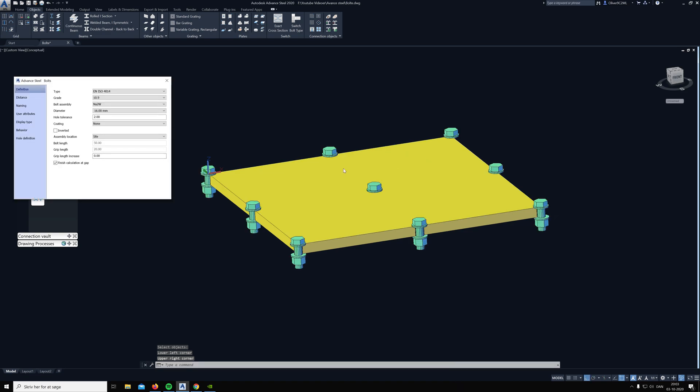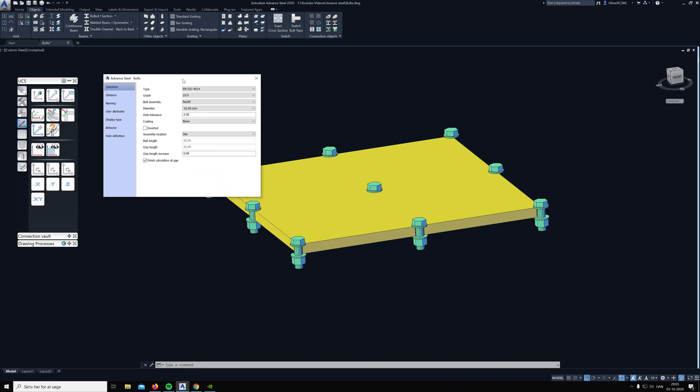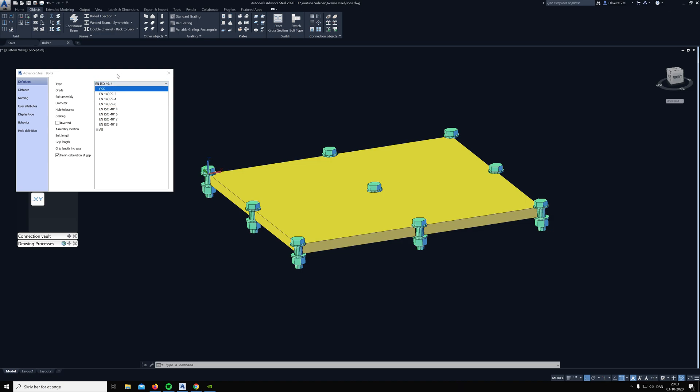Then this window pops up and you can choose which bolt you want and the grade and the size of the bolt.